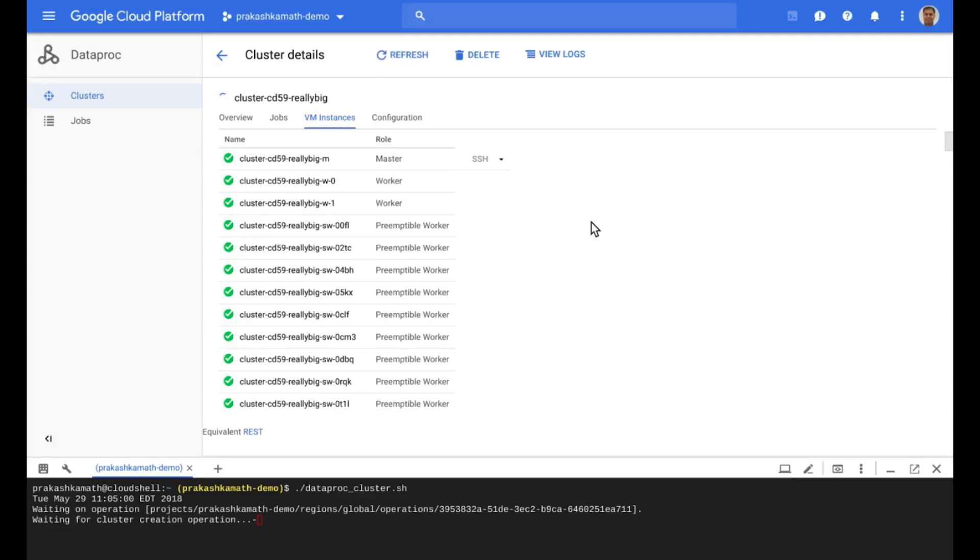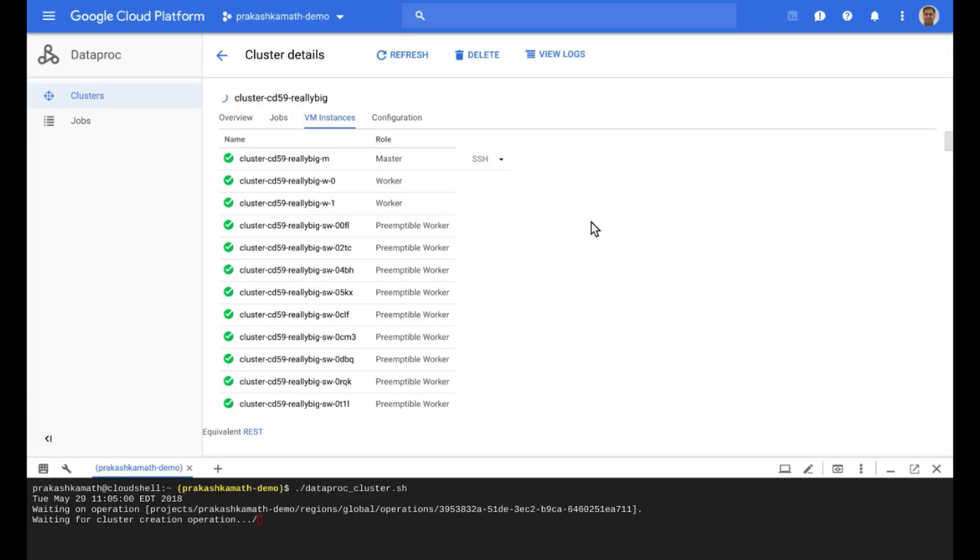Also, a few things to consider about preemptibles. They're used as processing nodes only and do not store data. By default, preemptible nodes are created with the smaller of 100 GB, or the size of the primary node's persistent disk, and this is again used only for local caching and is not available for HDFS.